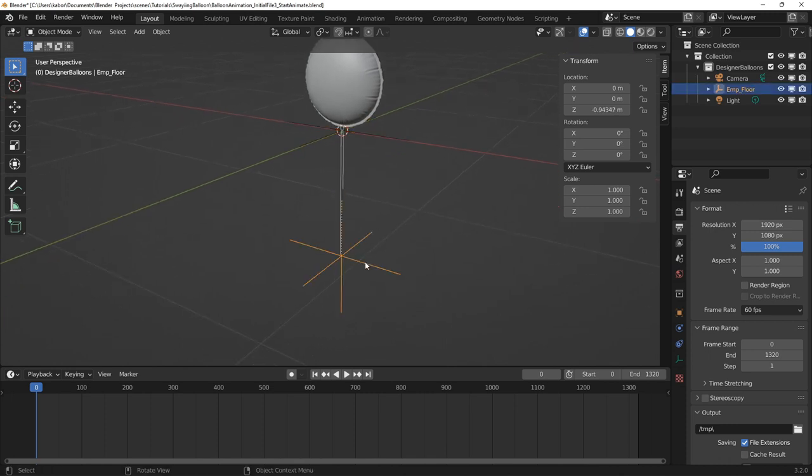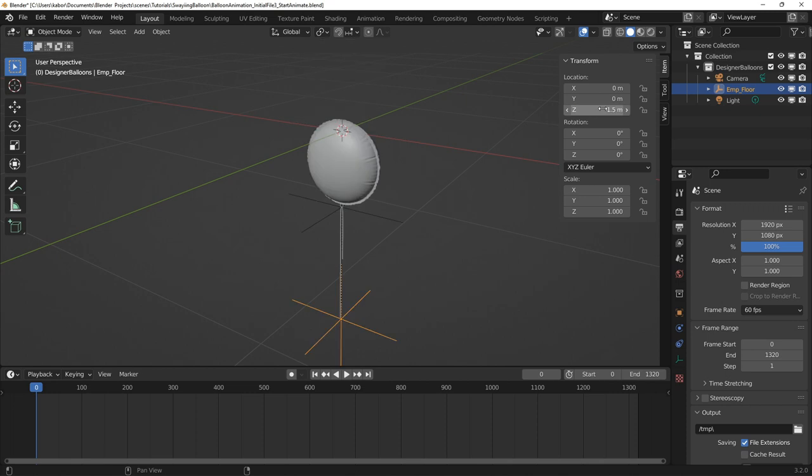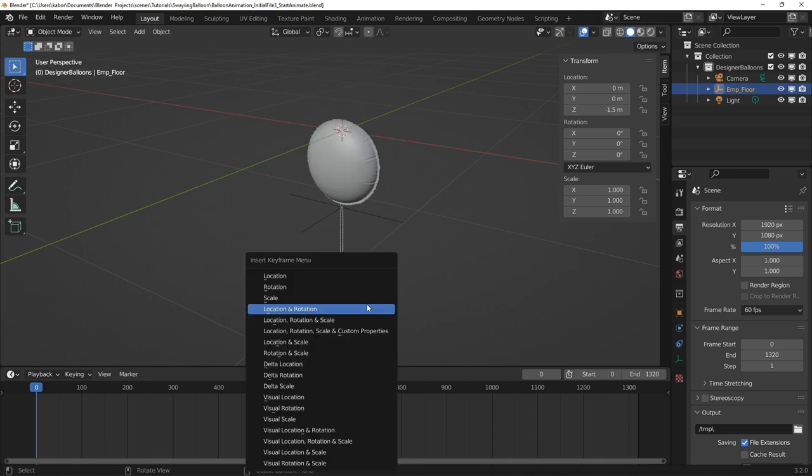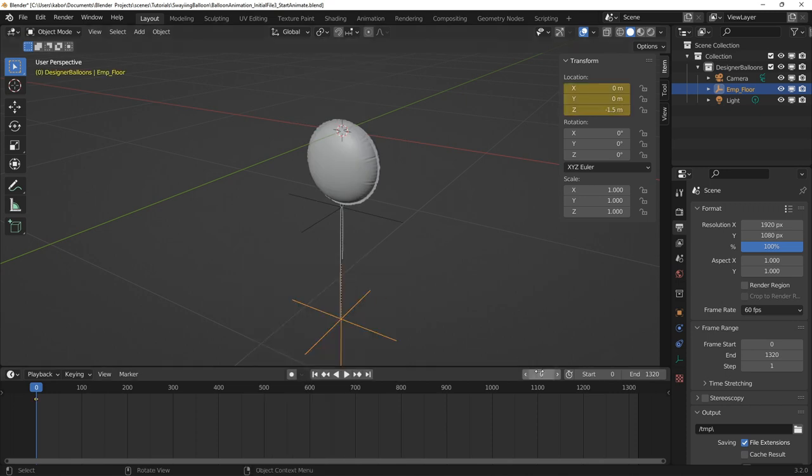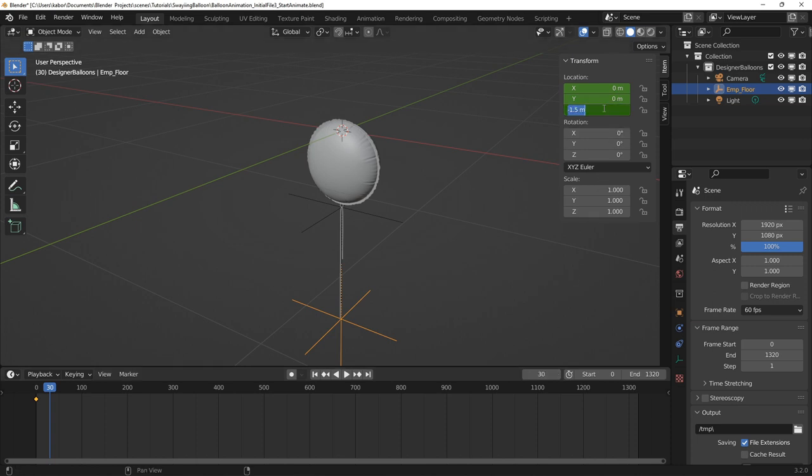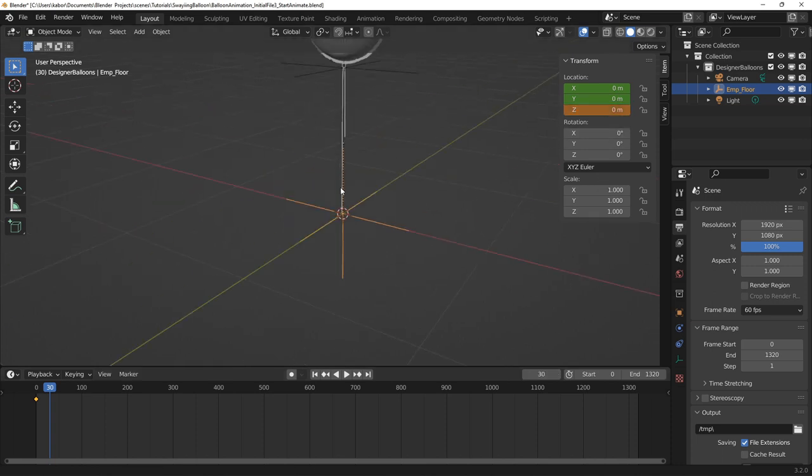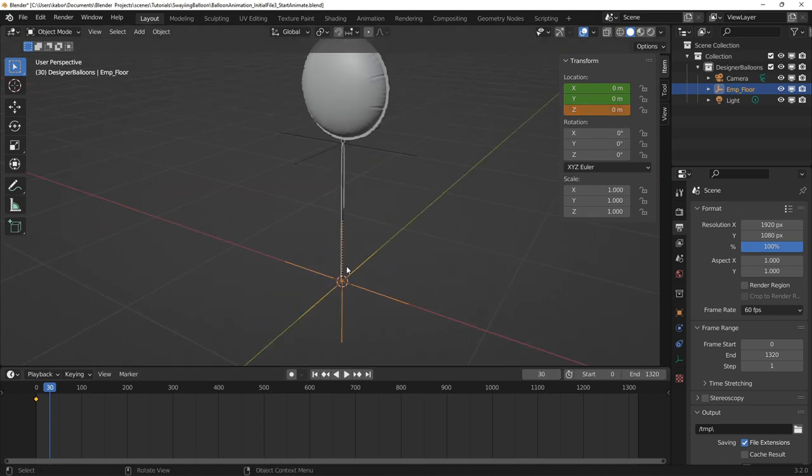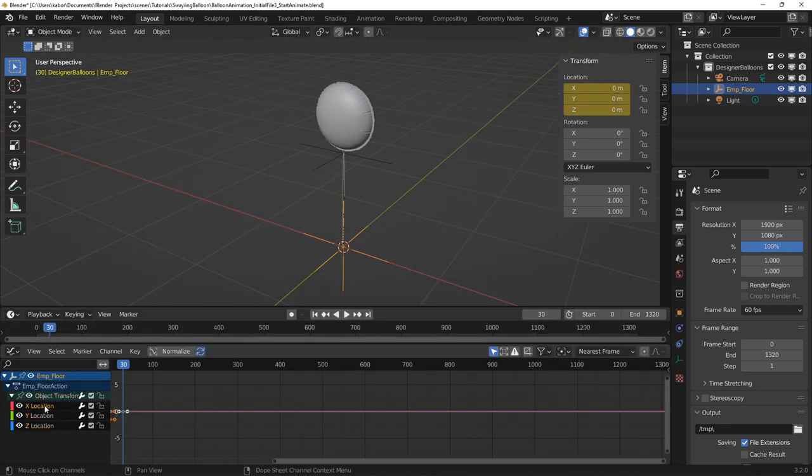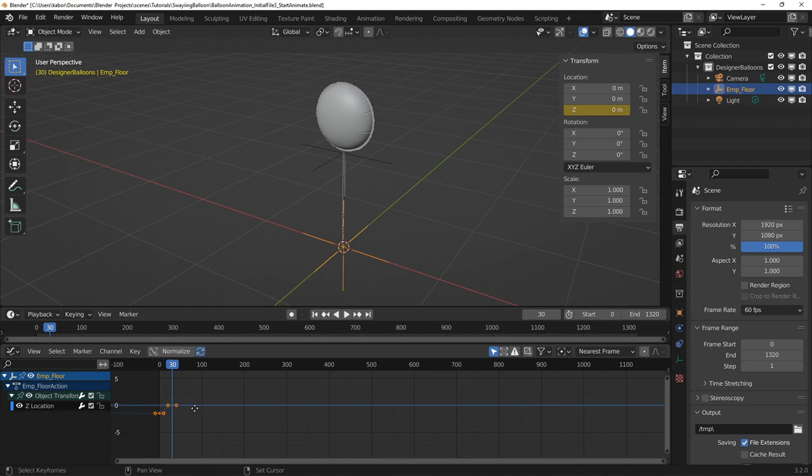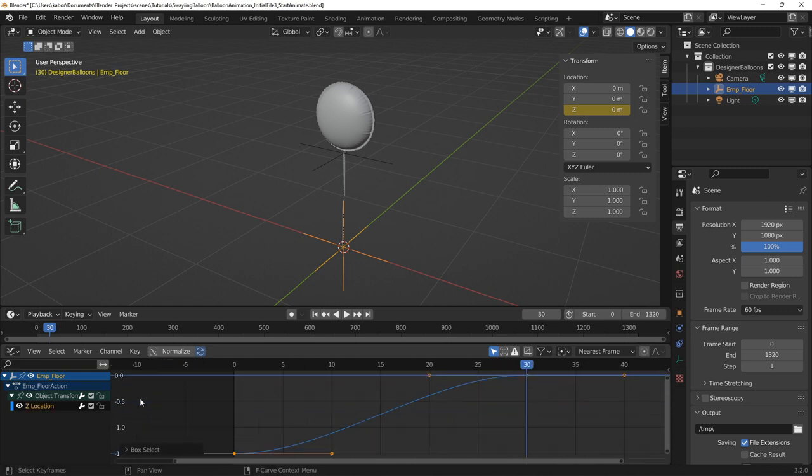Next, I moved the ribbon's empty to its starting position at frame 0 and then set a keyframe for its location. Next, I went to frame 30 and moved the empty to the origin and set a keyframe for its location. Finally, in the graph editor, I deleted the x and y location because I am animating only in the z location.